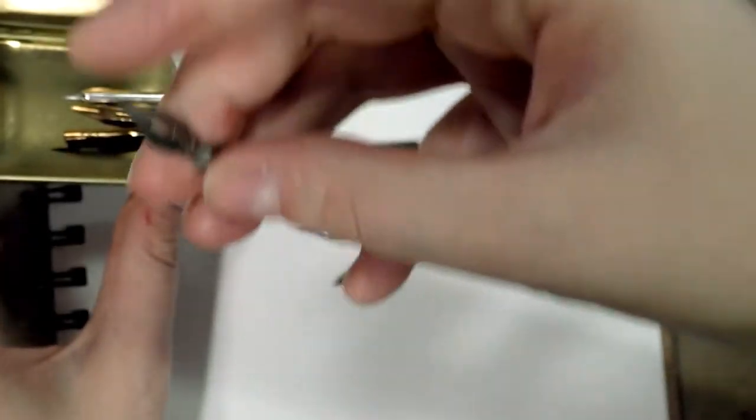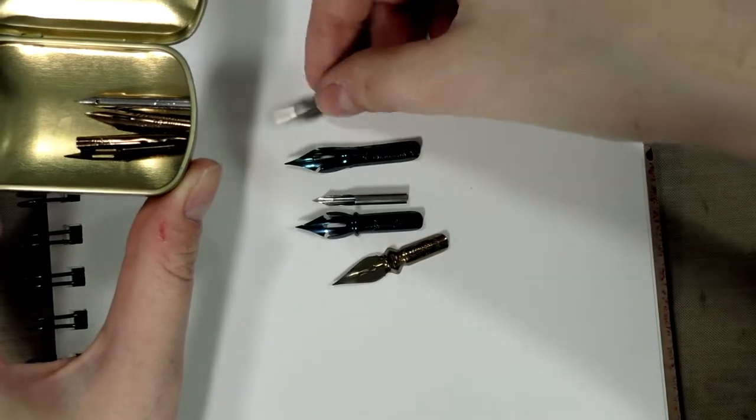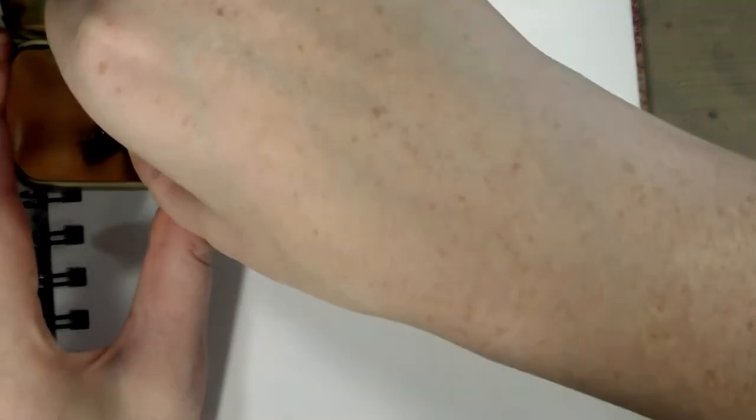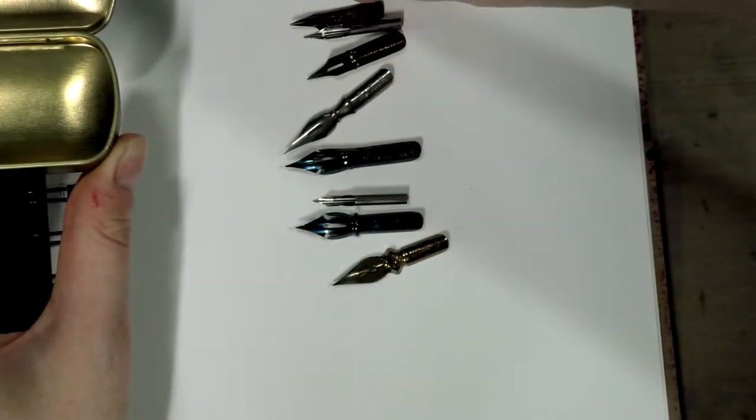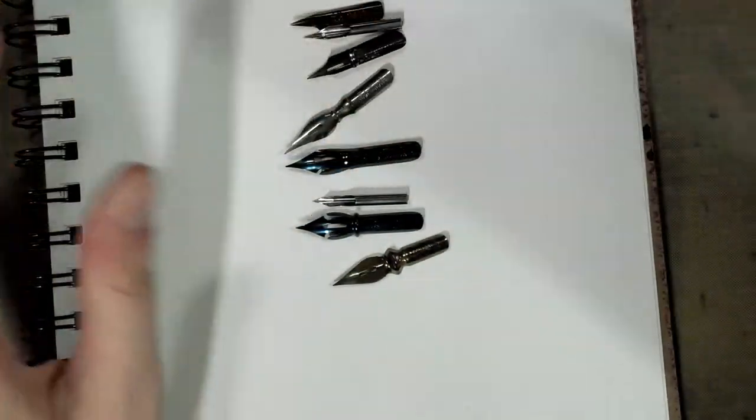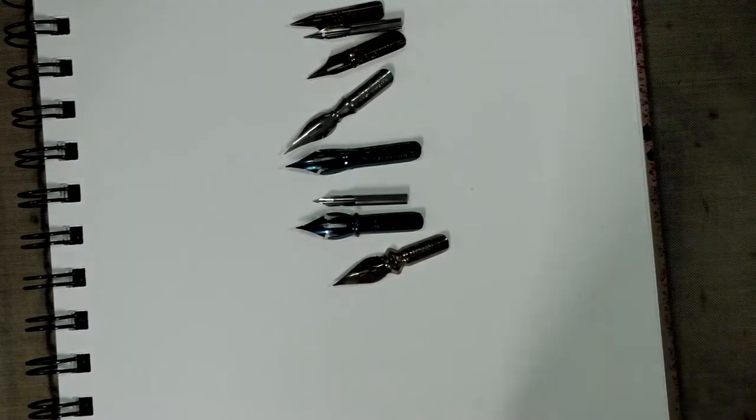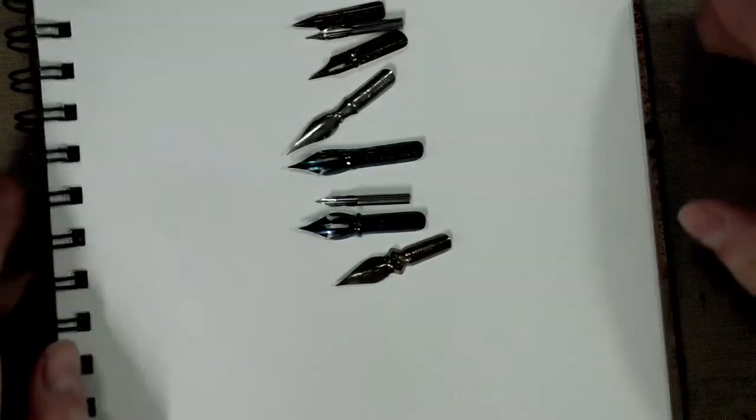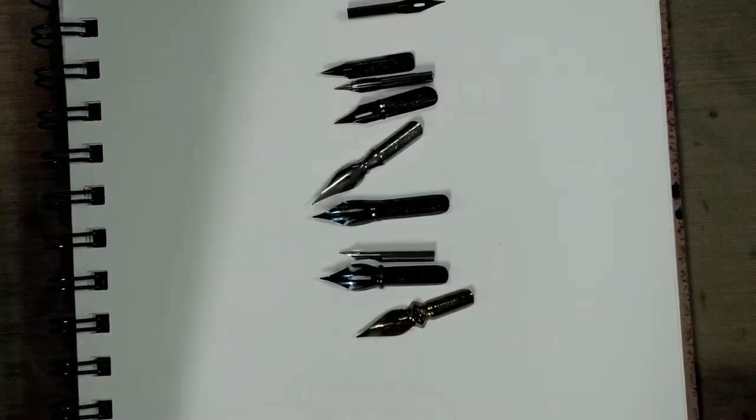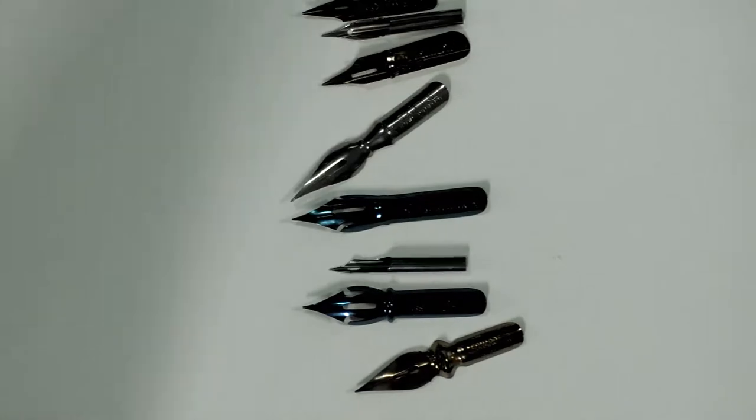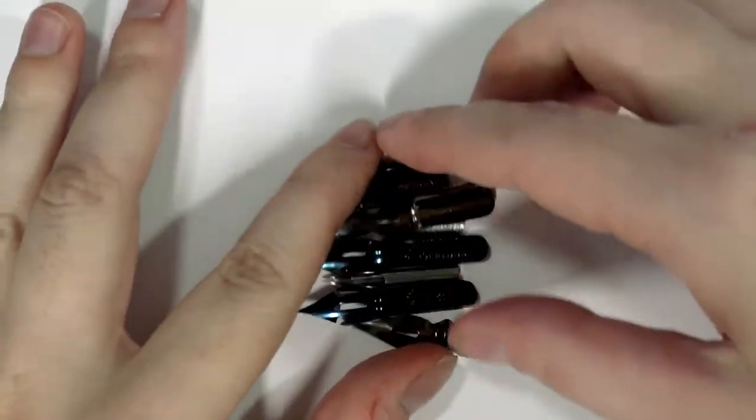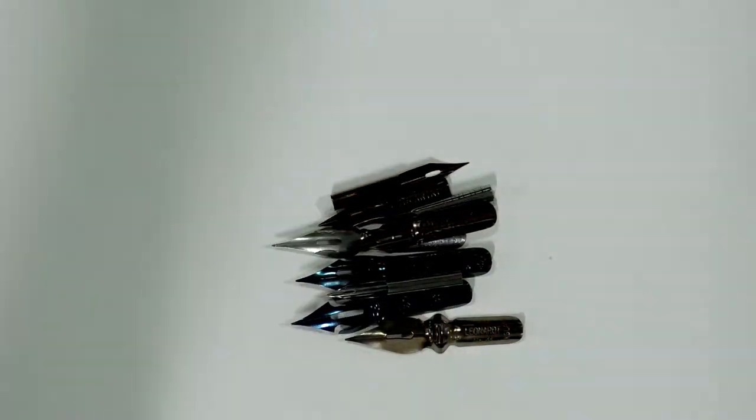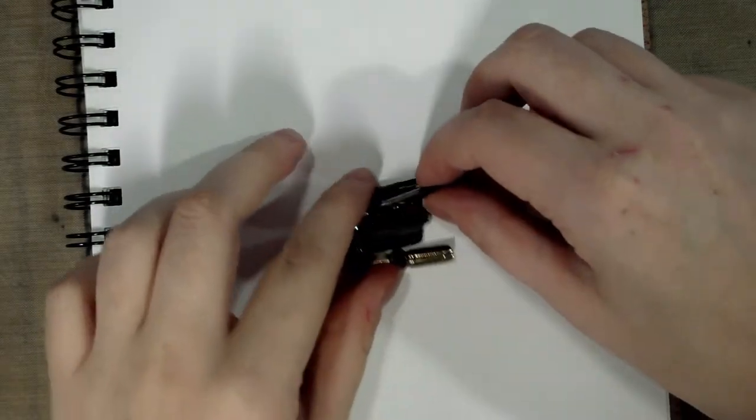Anyway, I thought what we could do today is test some of these out, figure out if any of these are any good, and then if any of them are good we can go ahead and do nib reviews for them since I kind of enjoy the nib reviews.